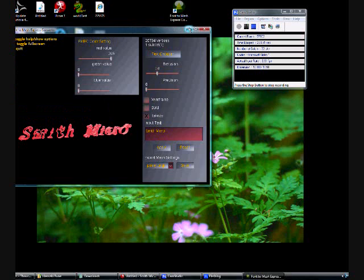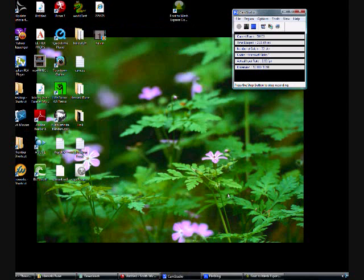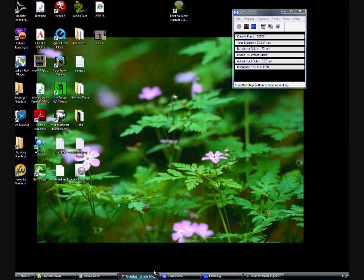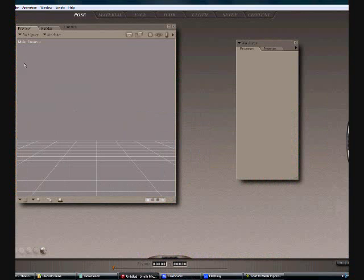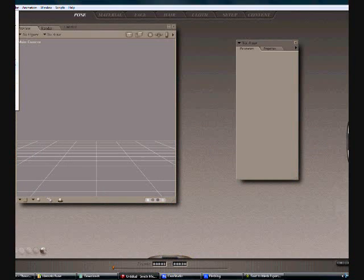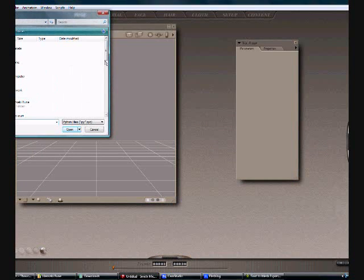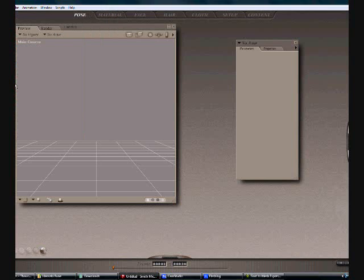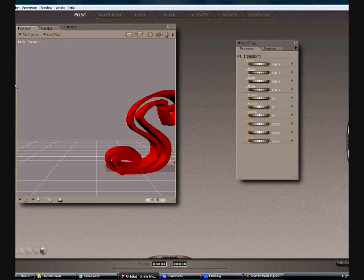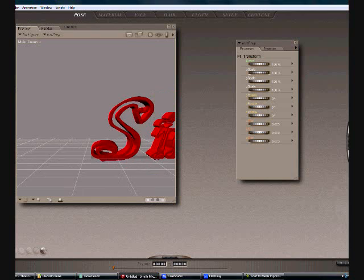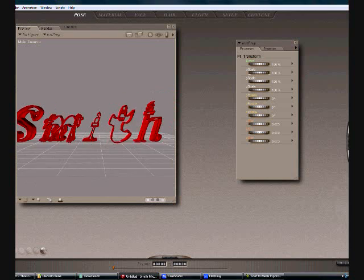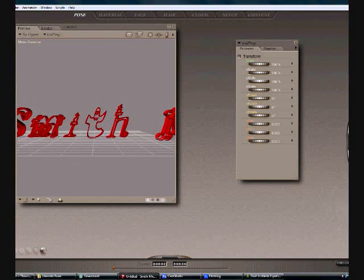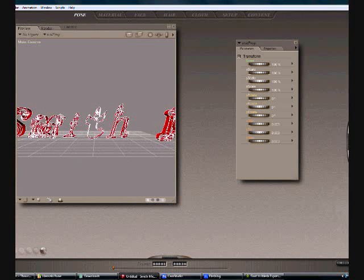And we minimize FMEC. We maximize Poser. We go to file and we want to run Python script. We search for the Python script, which is font1. And as you can see, here is our resultant mesh.